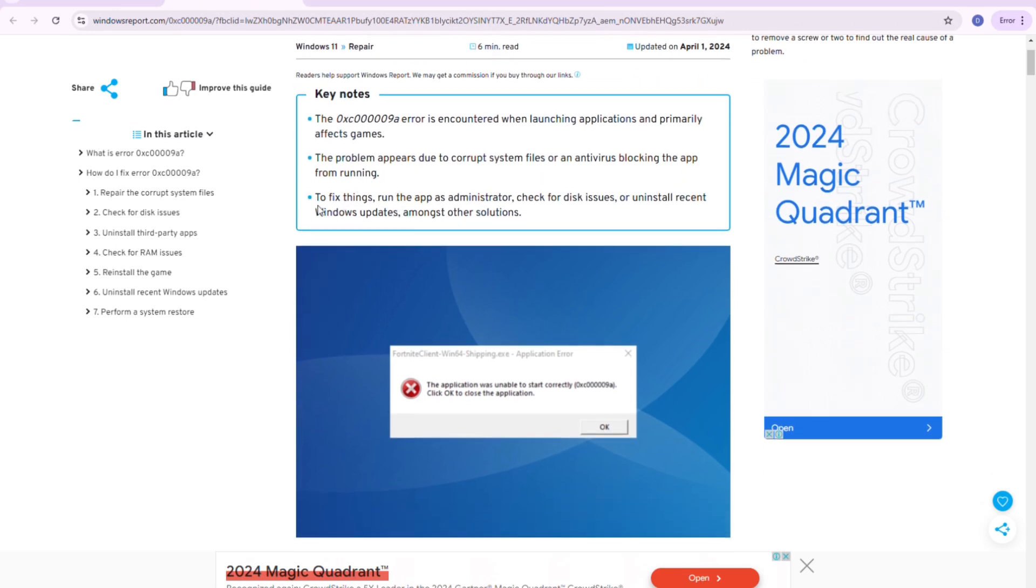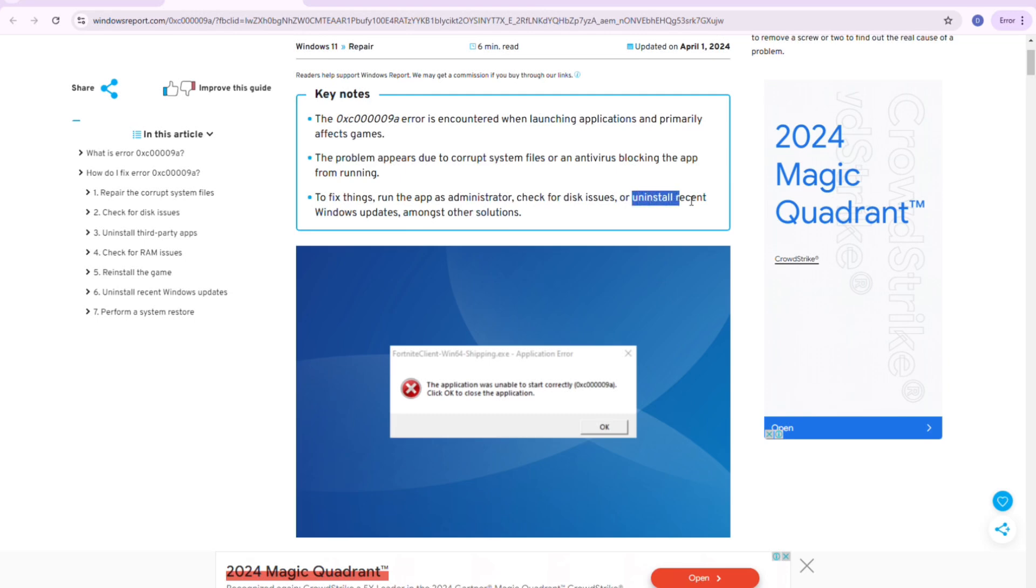So to fix things, run the app as administrator, check for disk issues, or uninstall recent Windows updates, among other solutions.